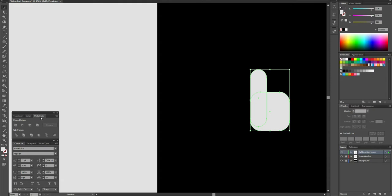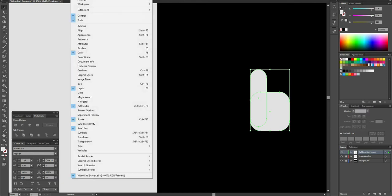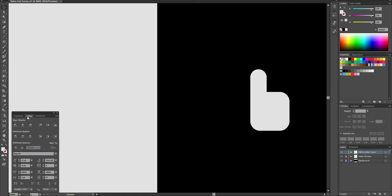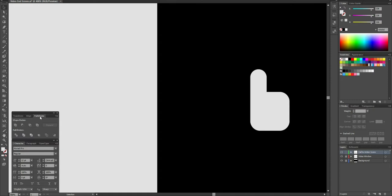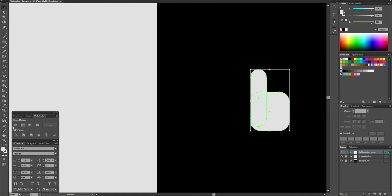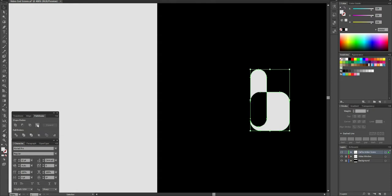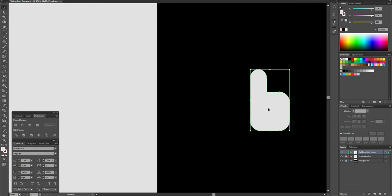If you can't find the Pathfinder tool panel, go up to Window and you'll get a list of all different options — find Pathfinder there and click it to display it. In Pathfinder you have different options: Unite, Minus Front, Intersect, Exclude. I can hit Exclude to cut pieces out, or Ctrl+Z to undo. What I want to do is Unite the two shapes, so I click that — it combines and merges them together into one image.